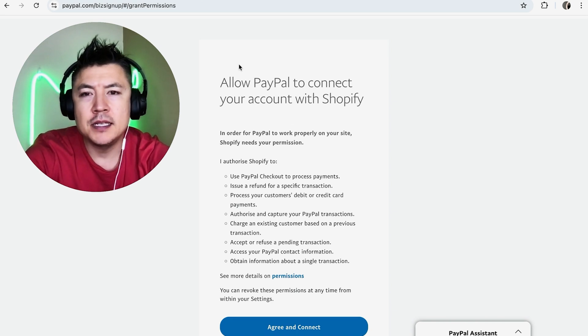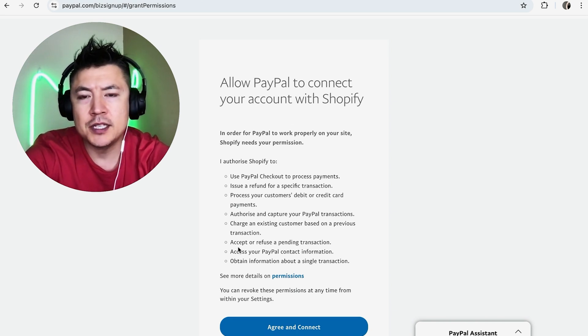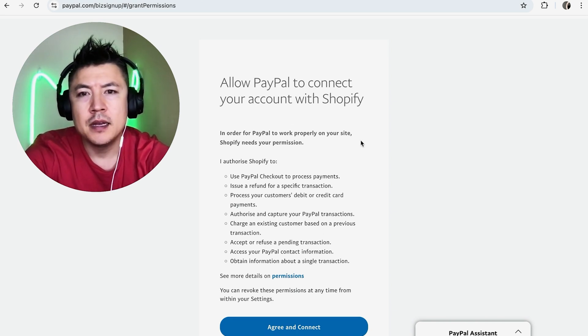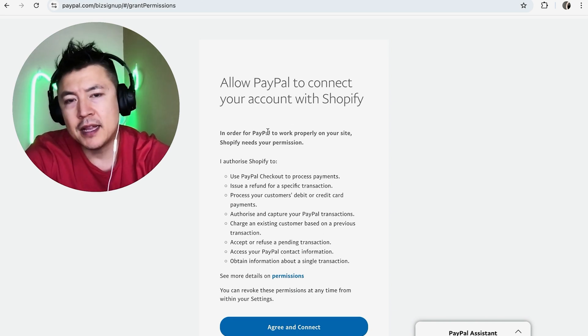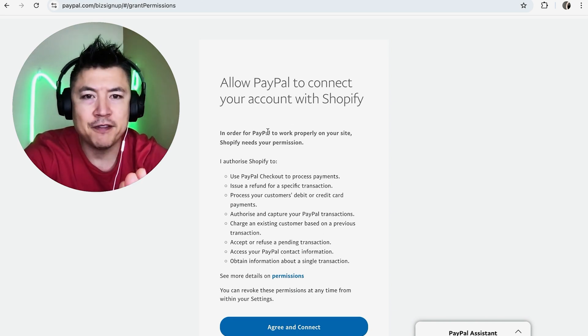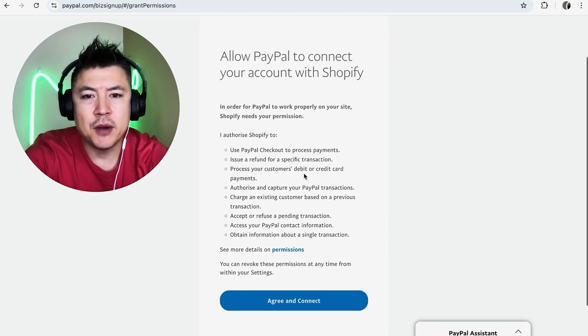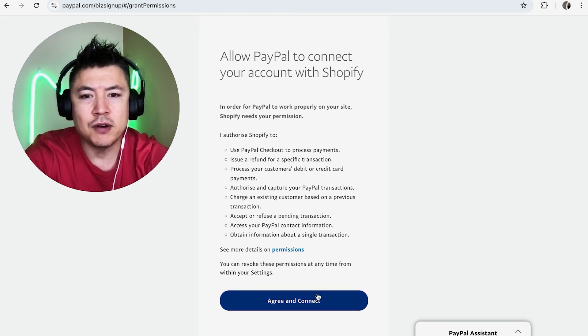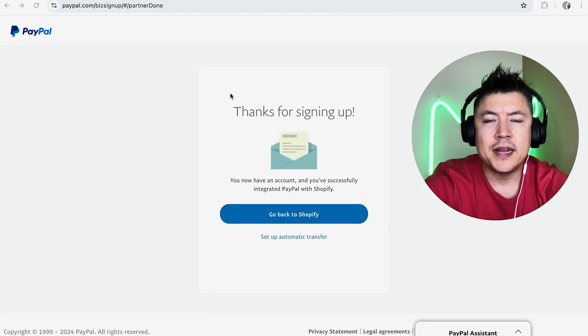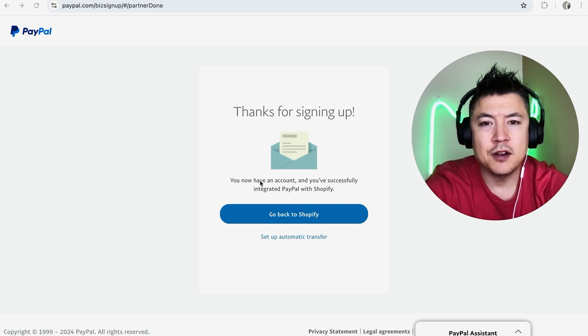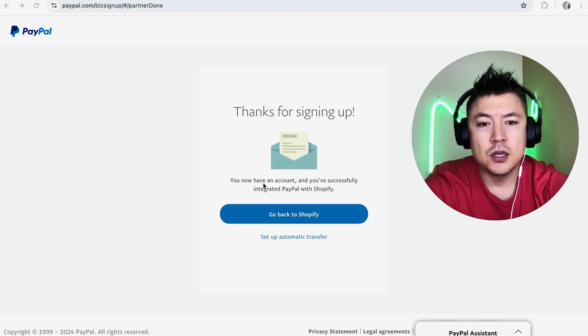Next, PayPal is going to show you this right here, asking if you're okay with connecting your PayPal account with your Shopify account. Read through it, and if you're okay with that, click on Agree and Connect. Next, PayPal is going to show you this confirming that you have integrated PayPal with Shopify. Go ahead and click on Go Back to Shopify.